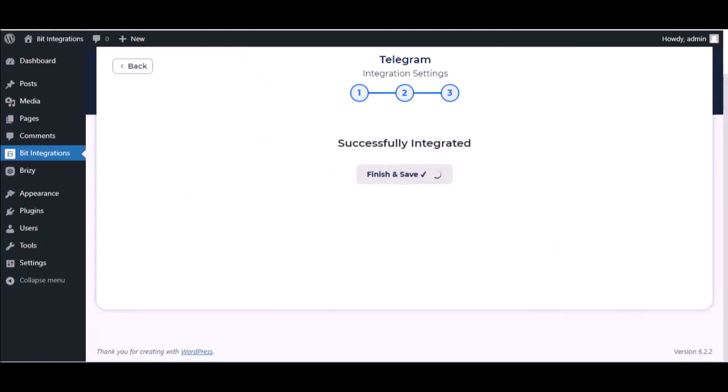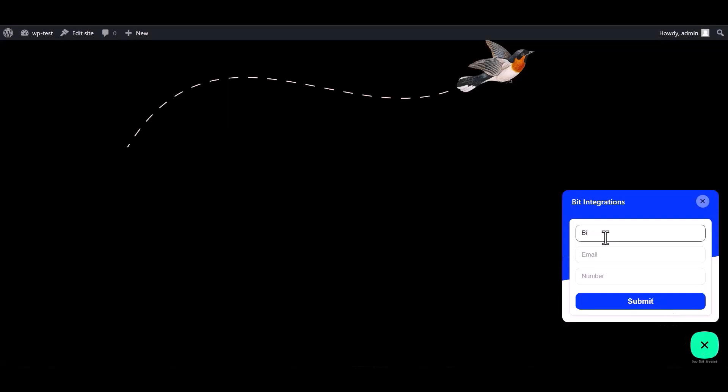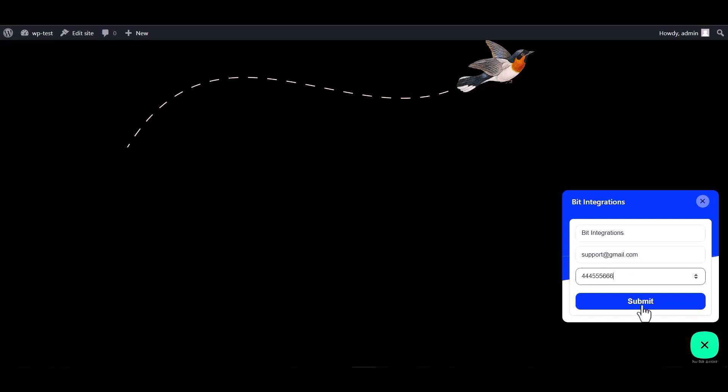Finish and save it. Go to the WordPress page and fill in the form. Submit it.